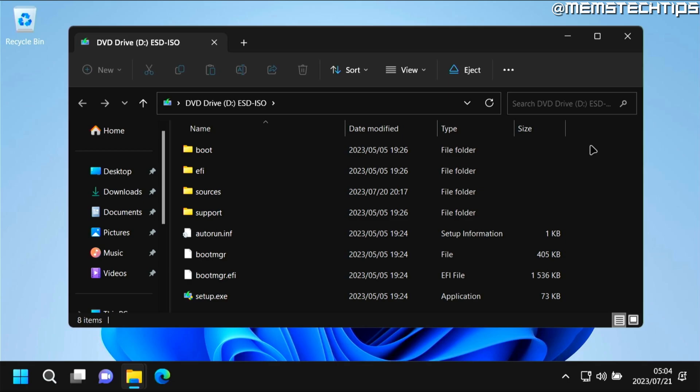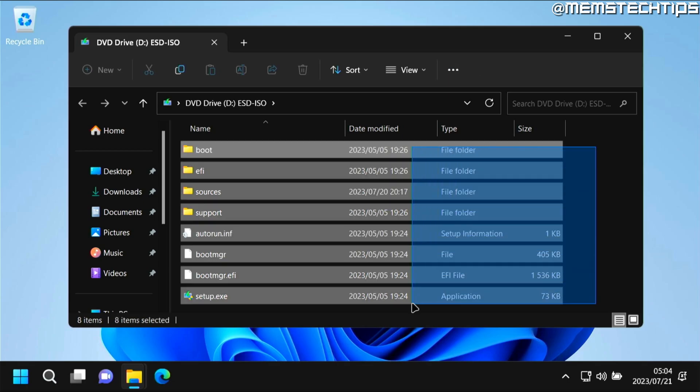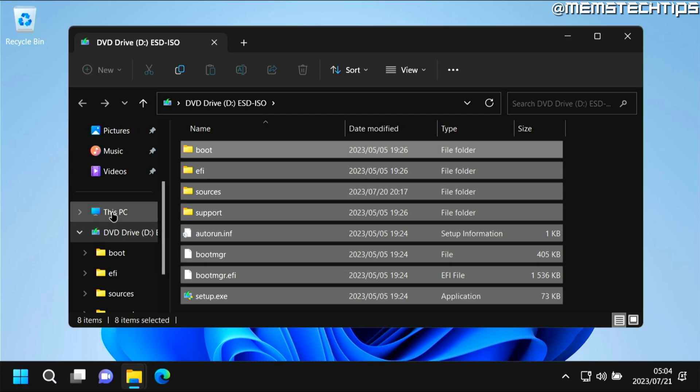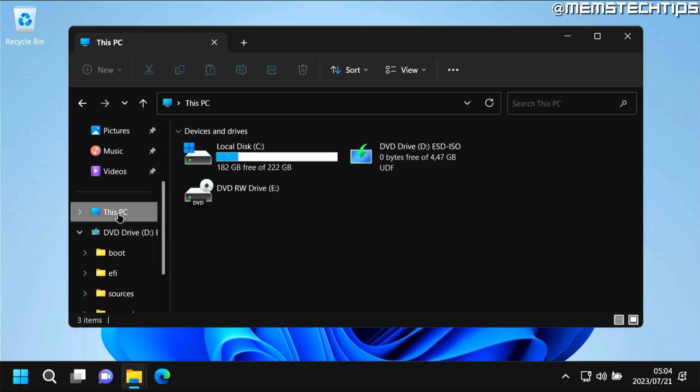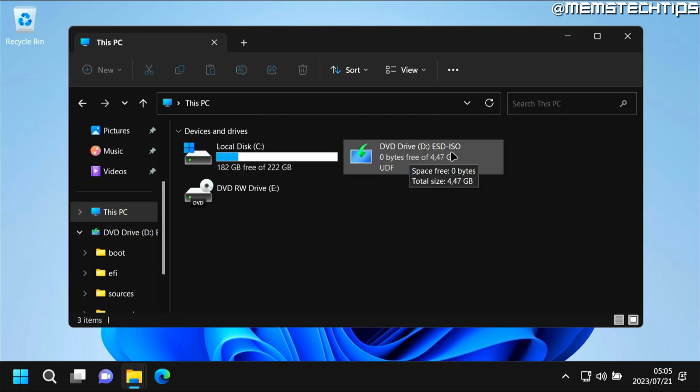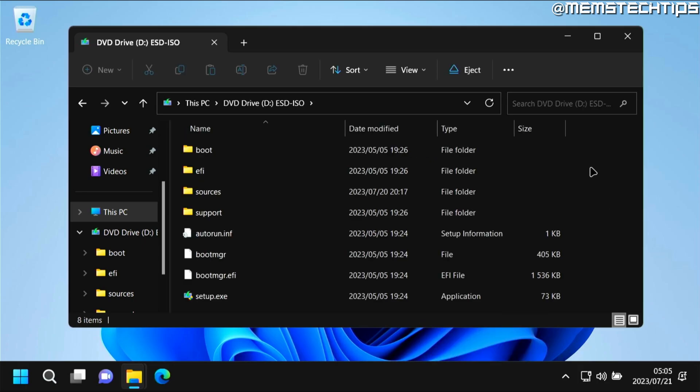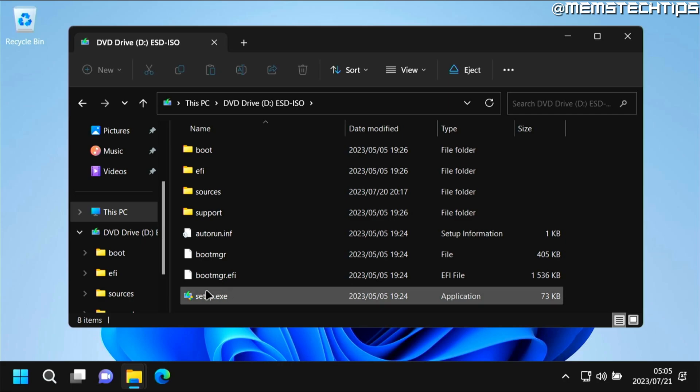Once you've done that you'll see all of these files that are saved inside the ISO file. If you don't, just go over to This PC and then just right-click on the DVD drive called ESD-ISO and then click on open, and once you see these files go ahead and double-click on the setup.exe file.